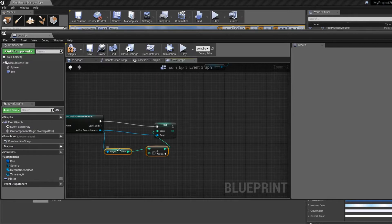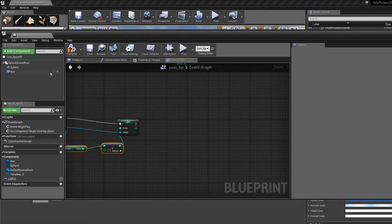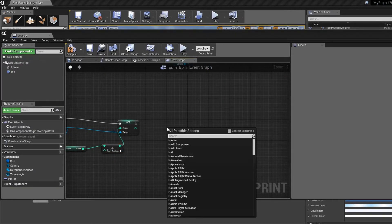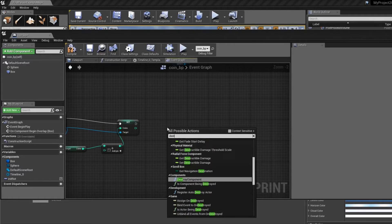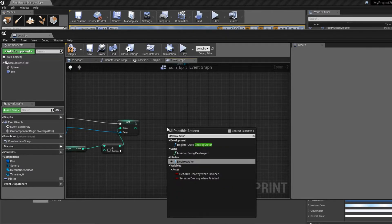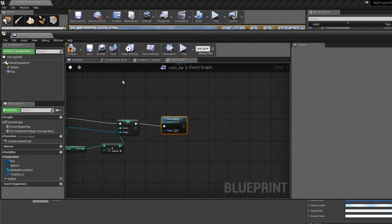And the last thing we want to do is to actually destroy this blueprint. So right click, and type destroy actor, and connect these two. Compile.